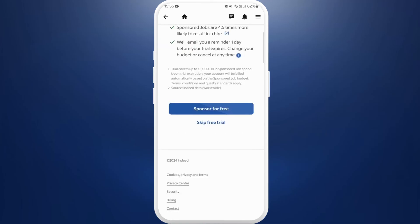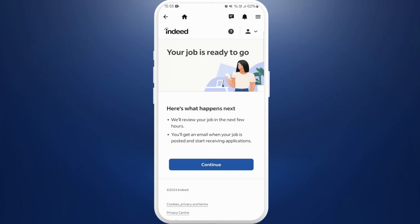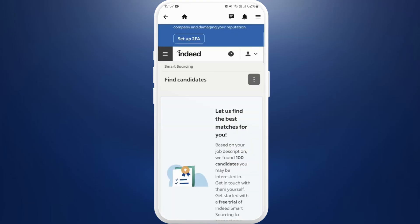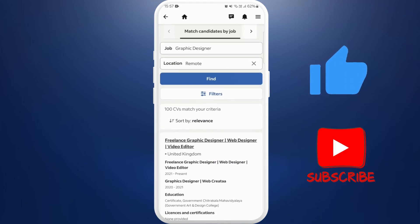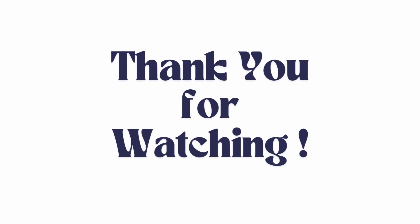Here you can see skip free trial option, tap on it and there you go, you are now ready to post jobs for free. If you found this video helpful, don't forget to give this video a thumbs up and subscribe to our channel for more tech tips. Thank you for watching.